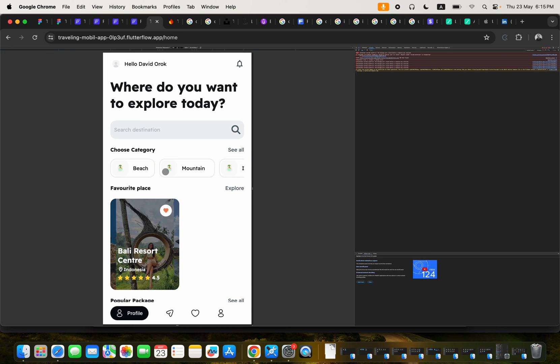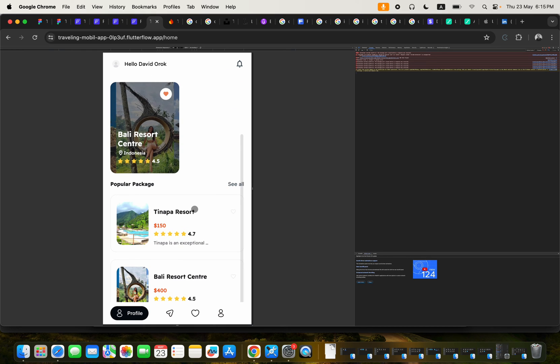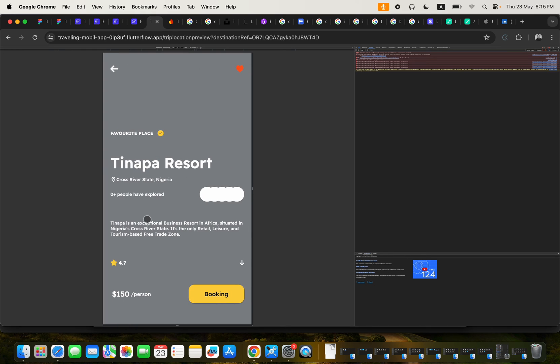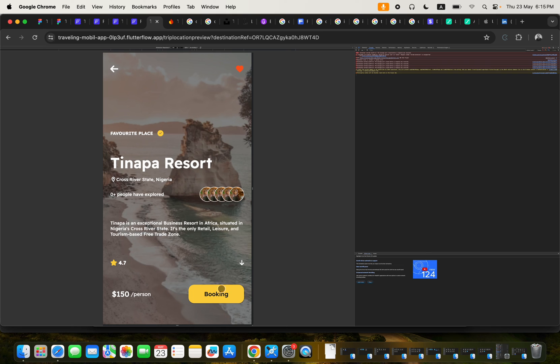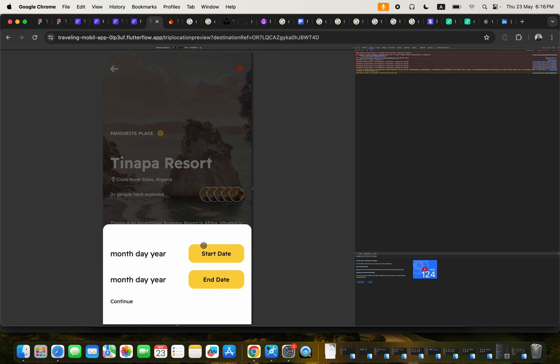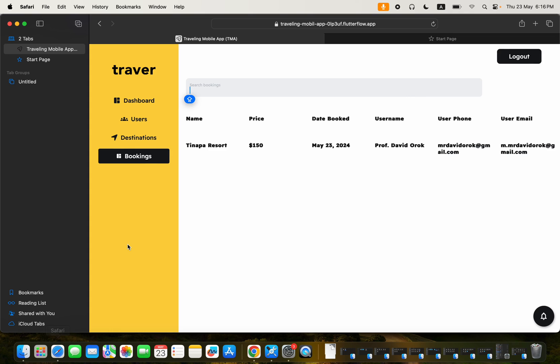So I actually created this course with love because I want you to be able to really understand how to use Flutter Flow to build application without writing codes. And I believe that with this, you will be able to actually master it. So if we come back here to our admin panel, we can see that there is a booking.